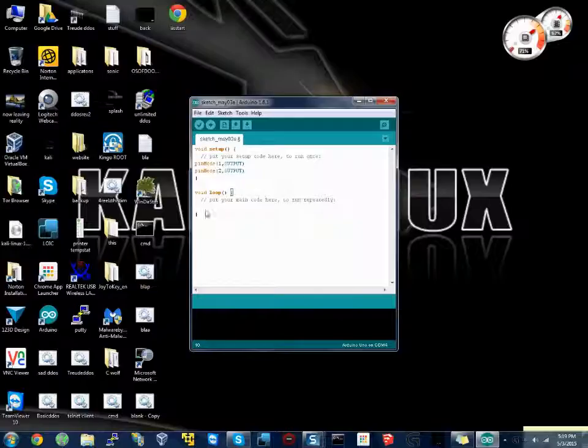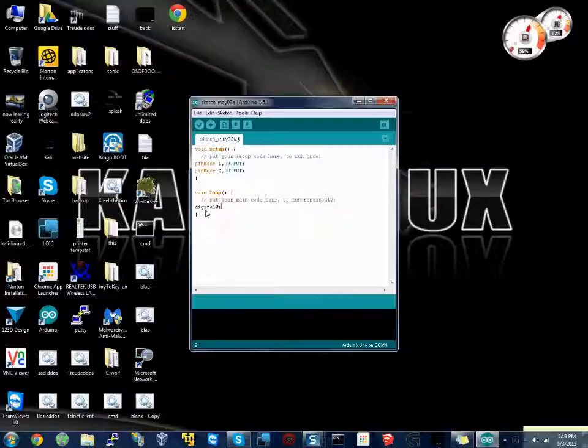Then void loop is where you put the actual code that will run. This is going to identify what you're using. So what we'll do is digital write 1, comma, high. Now, easiest way to think of how this works is high and low, on and off. High being on, low being off.